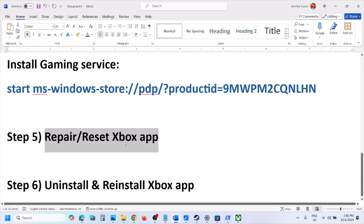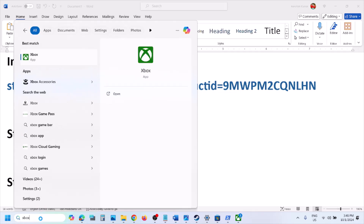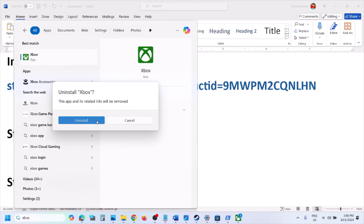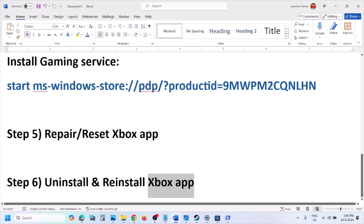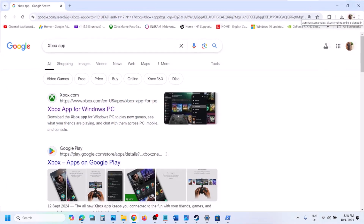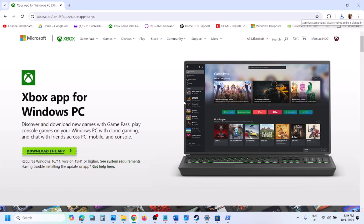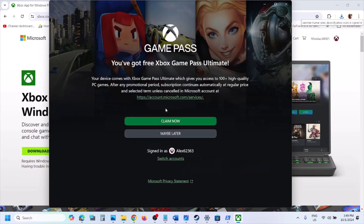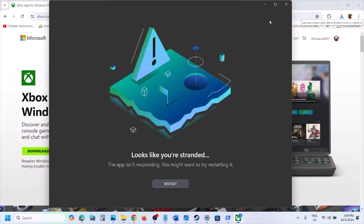If it's still not opening, the next step is to uninstall and reinstall the Xbox app. Type 'Xbox app' in the Windows search box, right-click on it, and select Uninstall. Once uninstalled, open a browser, search for 'Xbox app' in Google, go to Xbox.com, find Xbox App for Windows PC, and click Download the App. Run the exe file once it's downloaded.